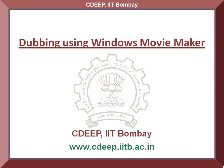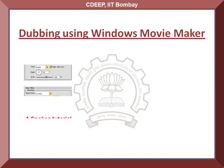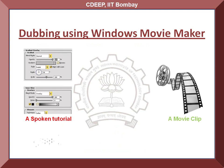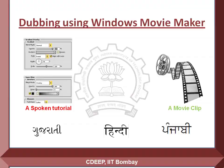This tutorial will explain how to dub a spoken tutorial or a movie clip from one language into another through a step-by-step process.